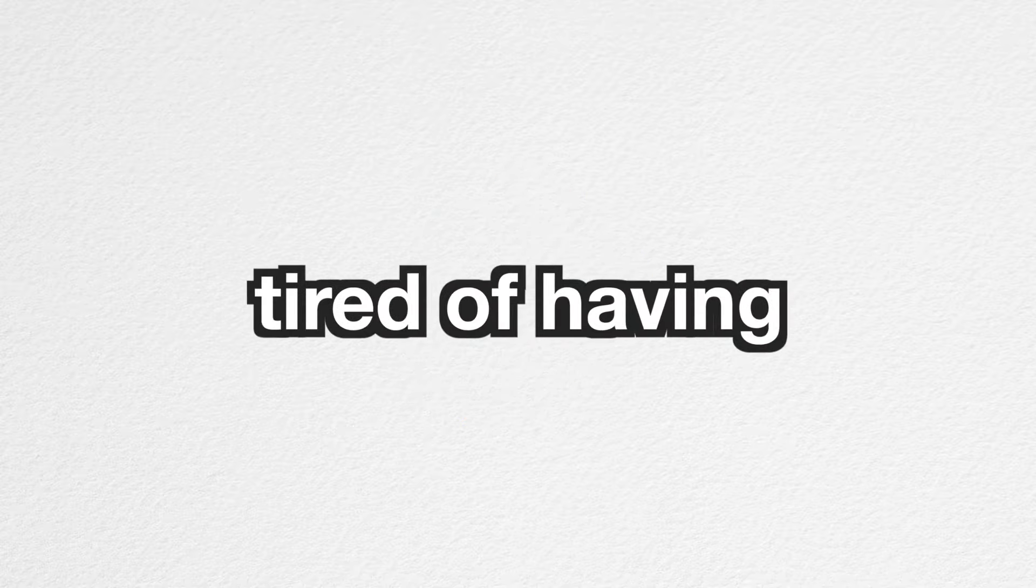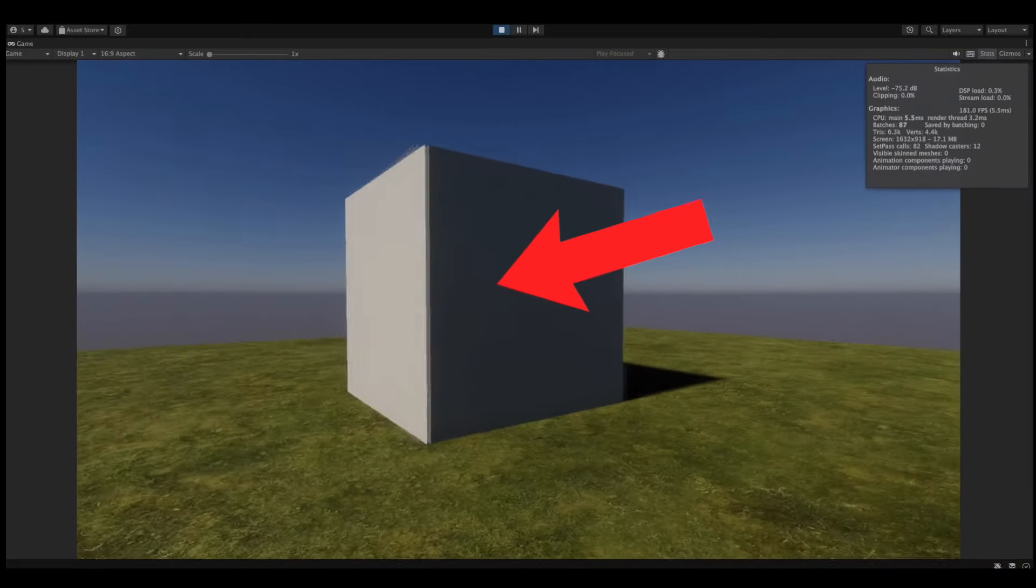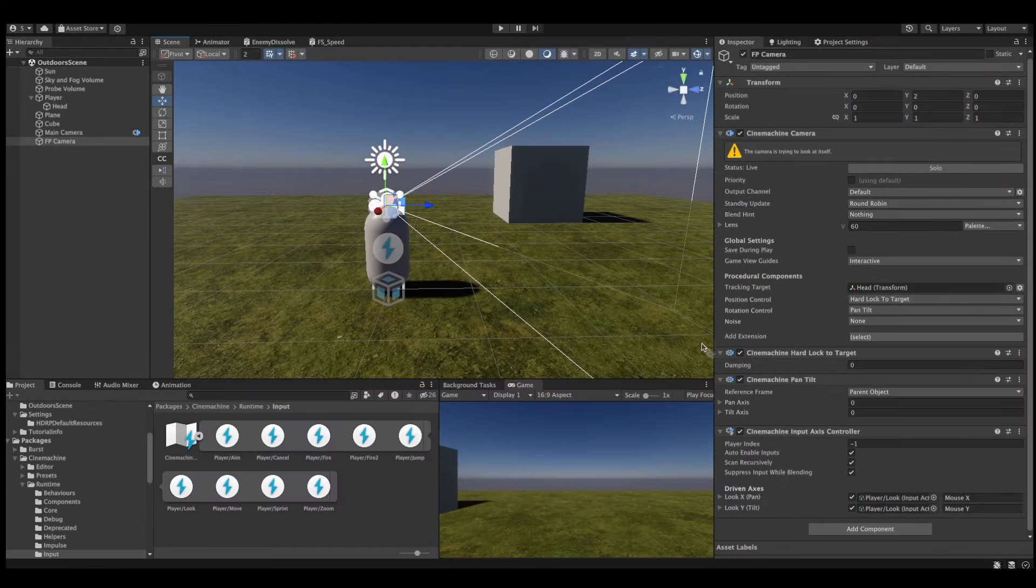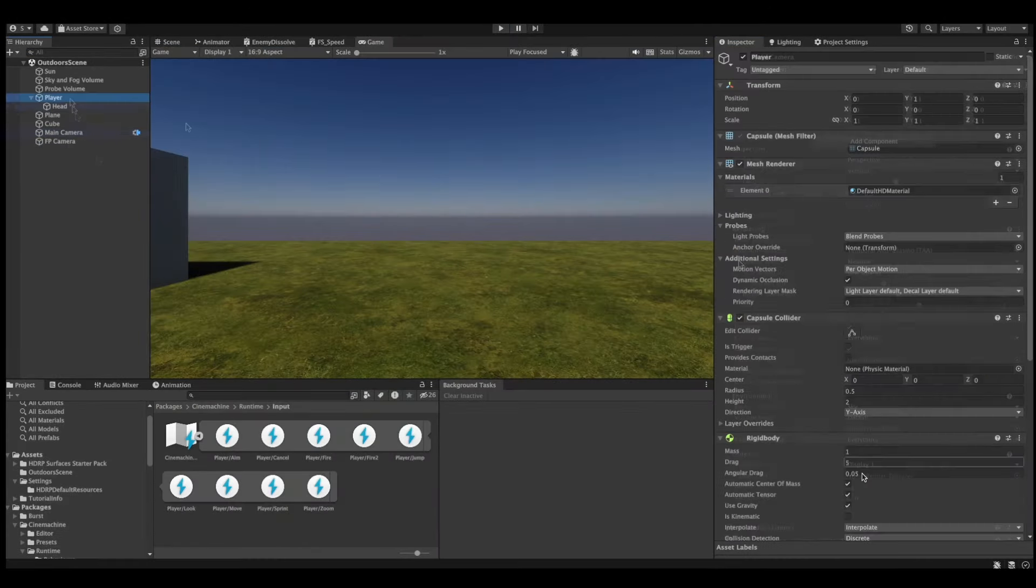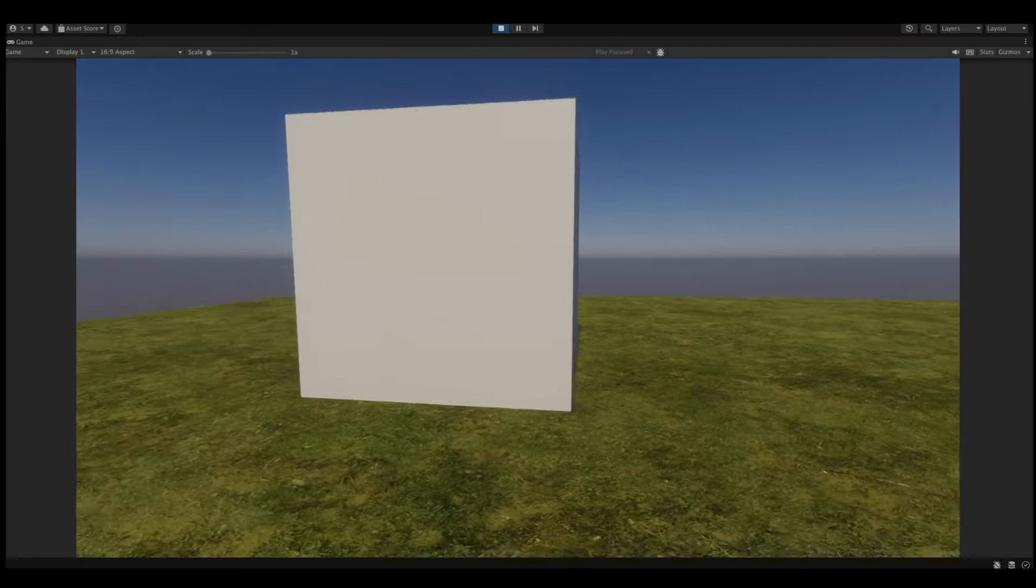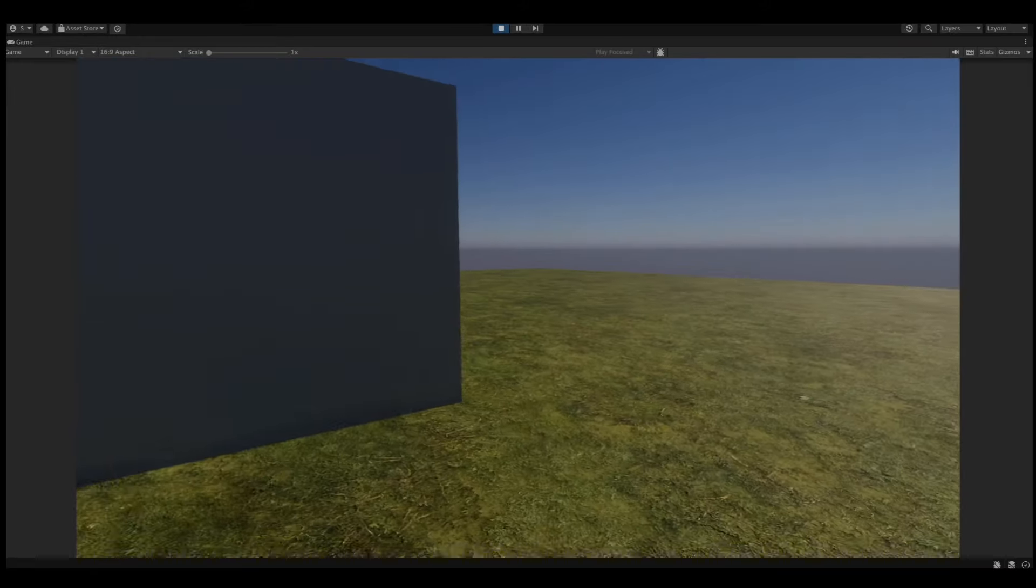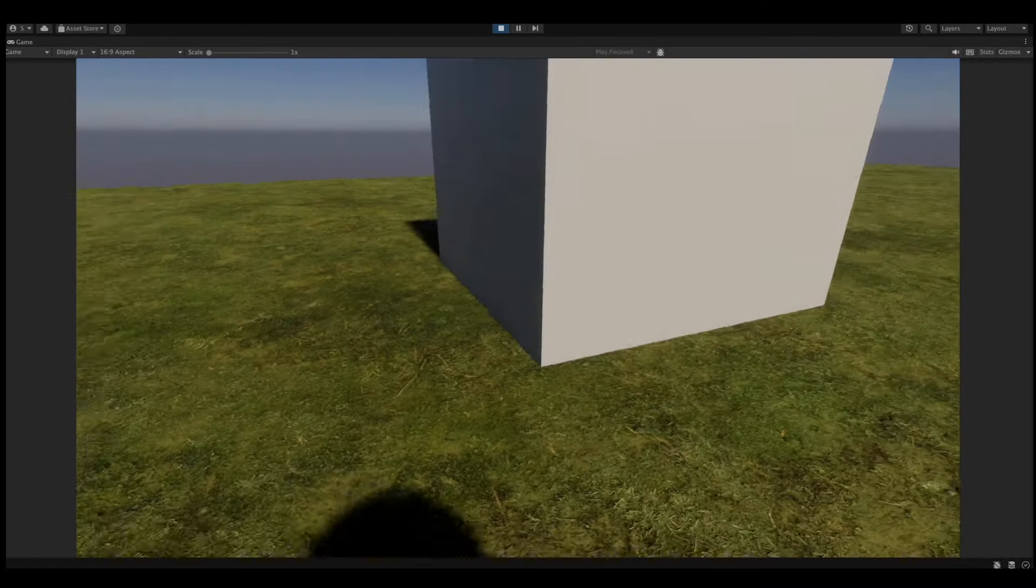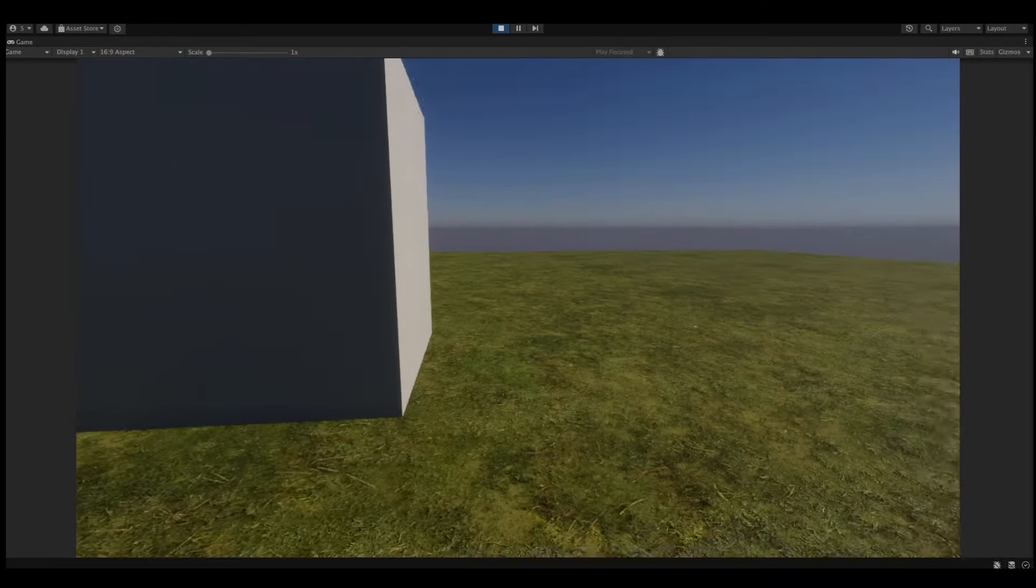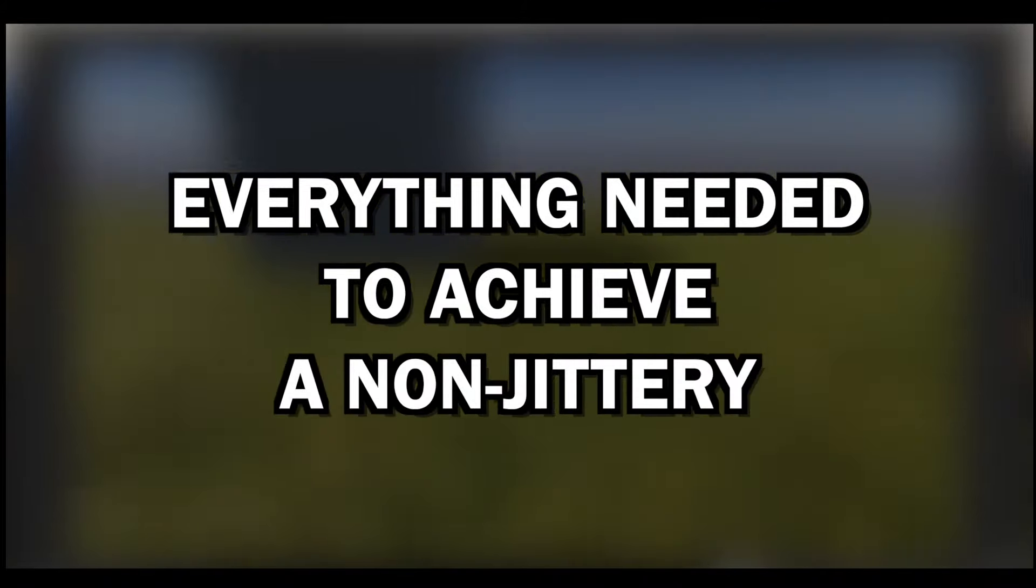Are you tired of having jitters while developing a first-person camera system? Well, I certainly am. I've spent so many hours just to get my camera system to be perfect, and I think I've stumbled upon a solution that might just work for everyone. So sit back and relax, because we're about to dive into everything needed to achieve a non-jittery camera.